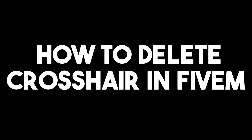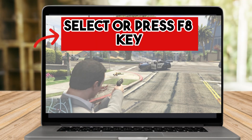Hi, in this video I will be showing you how to delete crosshair in FiveM. This is a very easy and quick tutorial. First, you have to make sure that you have downloaded the latest version of your GTA5.